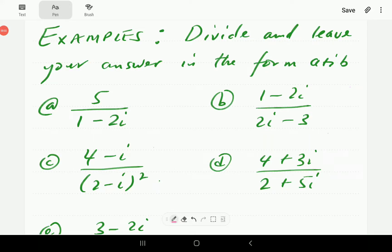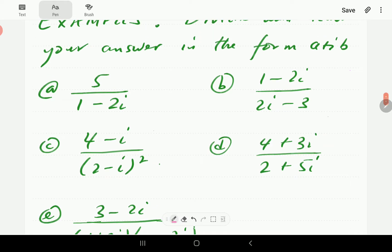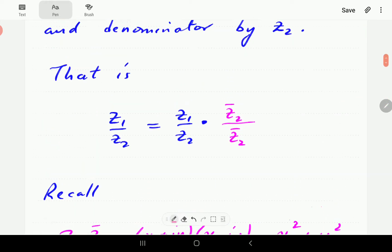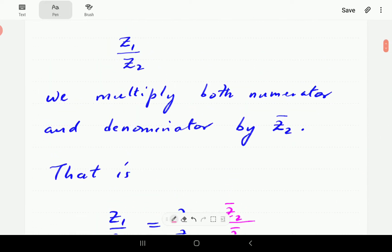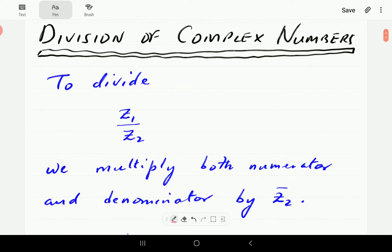In this video, we're going to look at how to divide complex numbers. These are the examples we are going to work through in a while. But first, we're going to set up the rules of how to divide complex numbers.